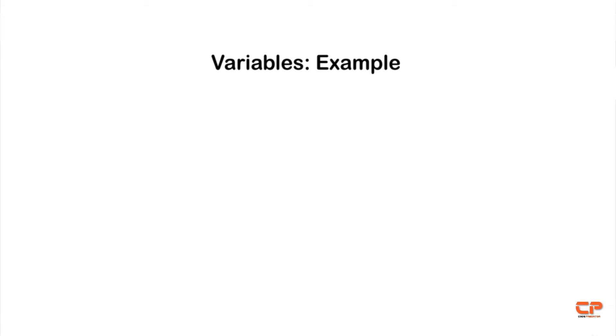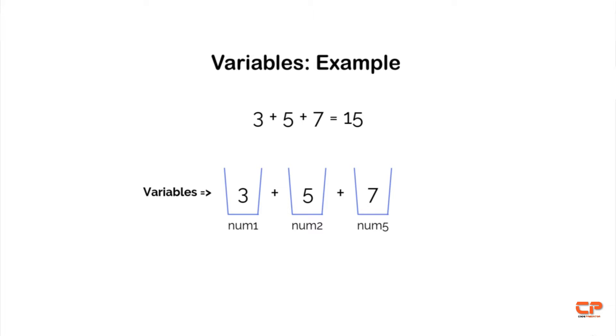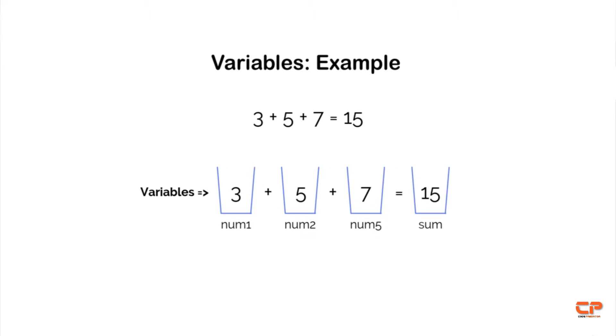For example, say you have three numbers and you want to add and print them on screen. Let's say you have three, five and seven. In English, you can simply write three plus five plus seven and the result would be 15. But in JavaScript, first you will have to store them in variables and then store the result in another variable and print it on screen.